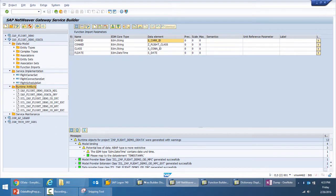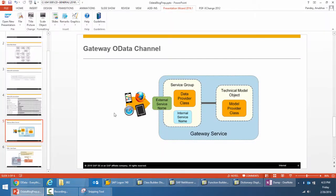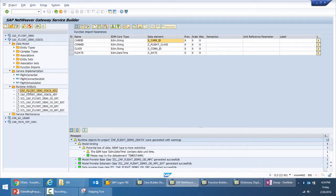Let's start with understanding what the Gateway OData channel is. OData channel is the name of a usage type and the programming concept of SAP NetWeaver Gateway. The OData channel for SAP NetWeaver Gateway allows you to provide content for OData consumption. Such an OData service is built from two regular ABAP classes: the model provider class and the data provider class. Going back to the SAP NetWeaver Gateway service builder, we can see these runtime artifacts — the model provider class, the data provider class, and then the extension classes for our implementations.